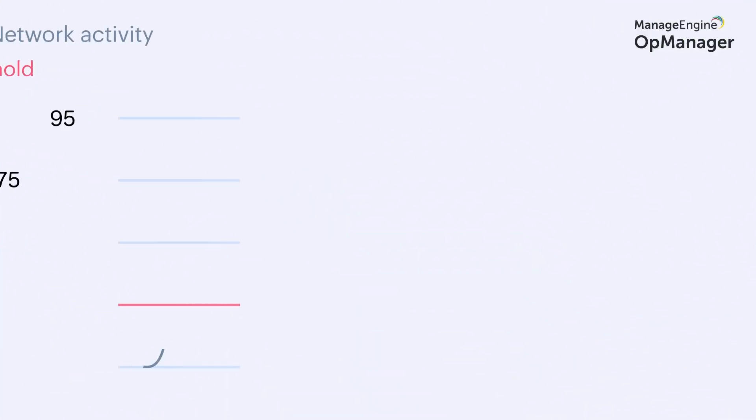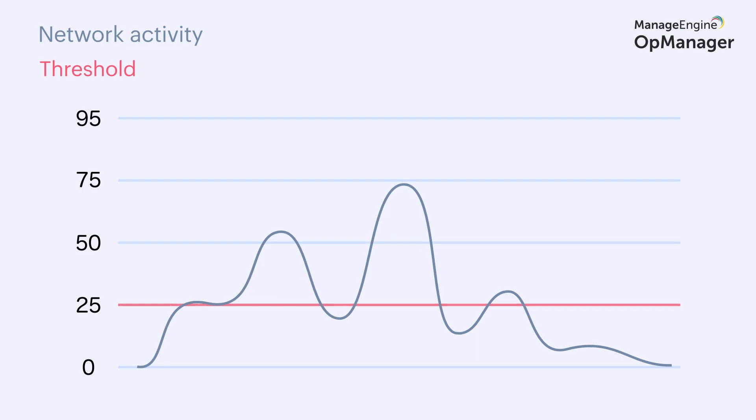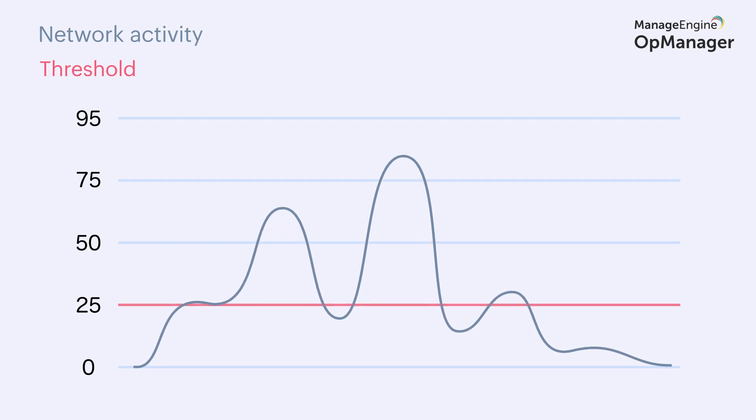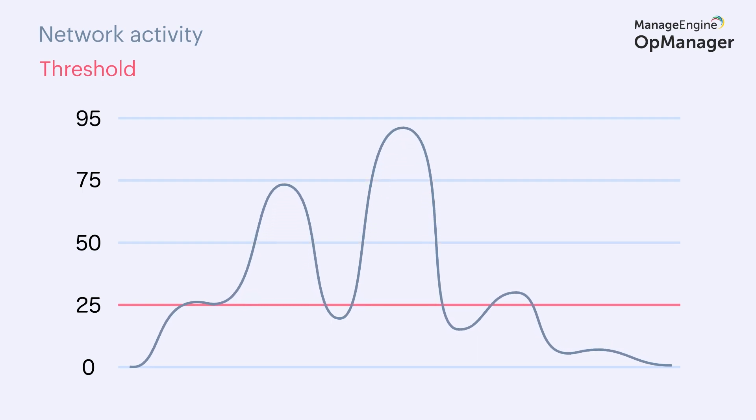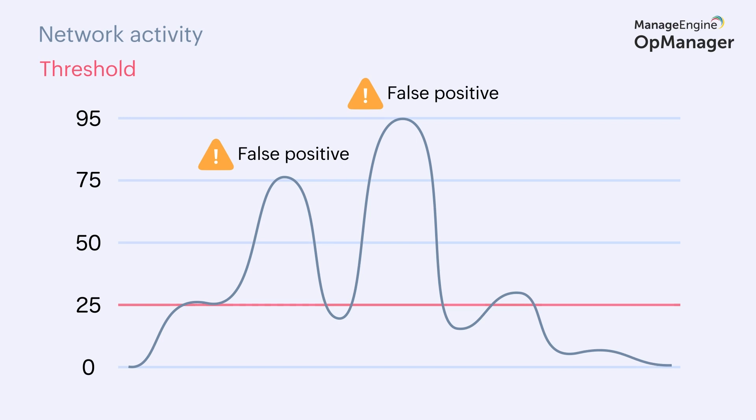Then there's the matter of setting thresholds. Setting static thresholds for a dynamic network results in alert floods and false positives that further hamper dealing with actual issues. Thresholds need to adapt based on changing network activities to reflect normal network operations.